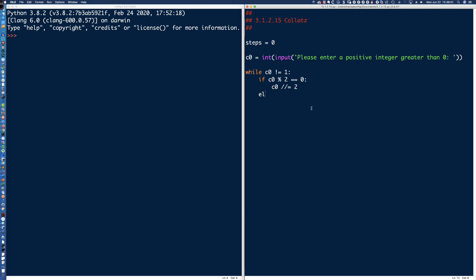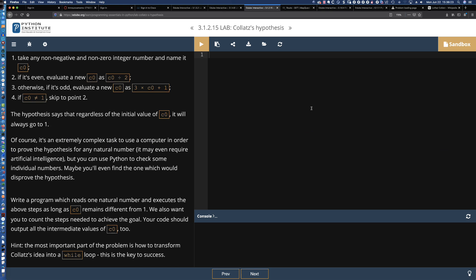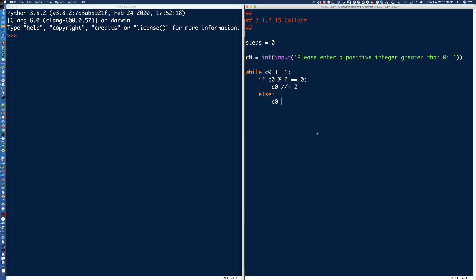If it's not an even number — else — if it's not even, then it has to be an odd number. So C0 is going to be assigned the value three times C0 plus one. So C0 equals 3 times C0 plus 1. That is how we define that odd branch.